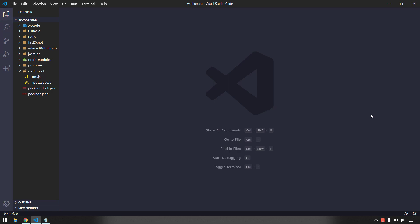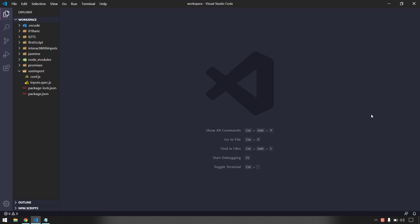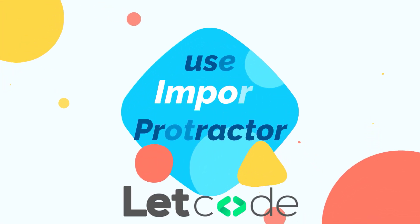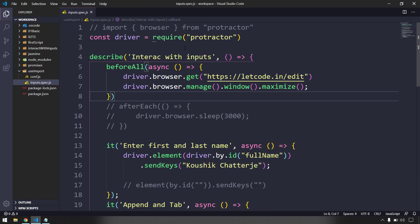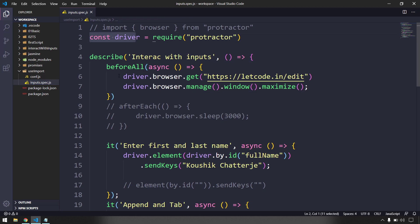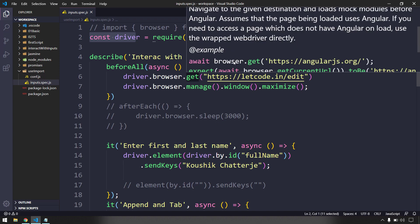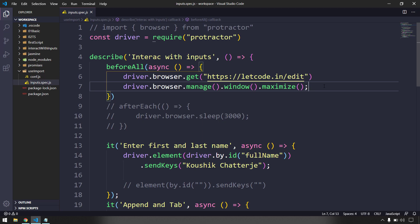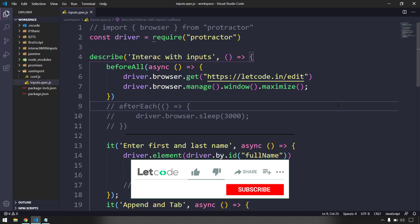Welcome back to the Protractor series. In this video, I'm going to show you how to use the import statement in our test script and also how to use the code suggestions in VS Code. In our previous script, we used `const driver`, through which we were able to get code suggestions, and when I mouse over any function I'm able to read the documentation as well. This is perfectly fine, but whenever I used to write any function I had to call `driver.` every time.